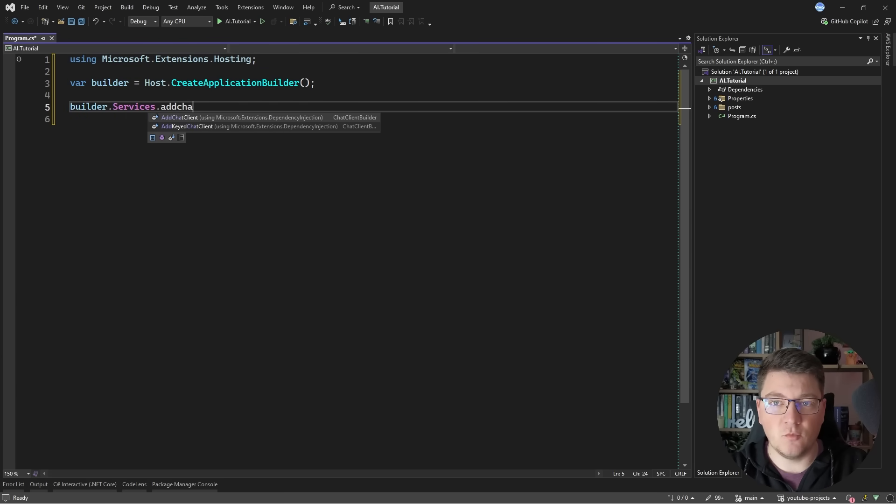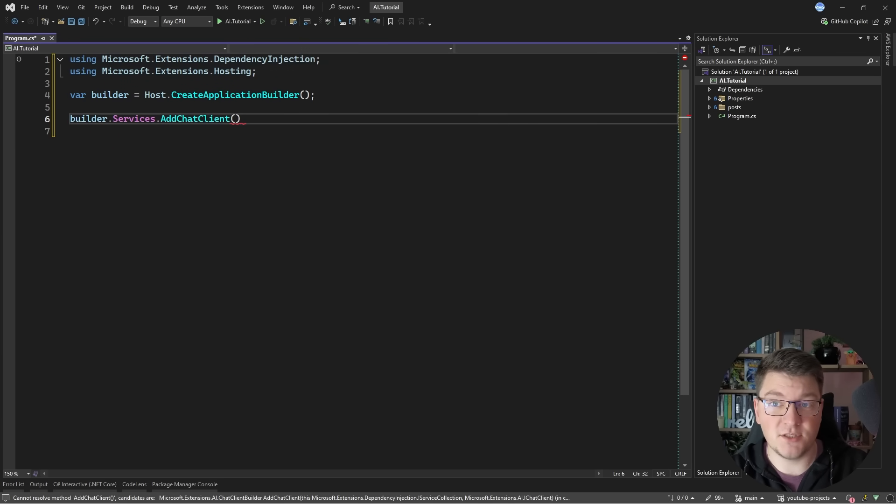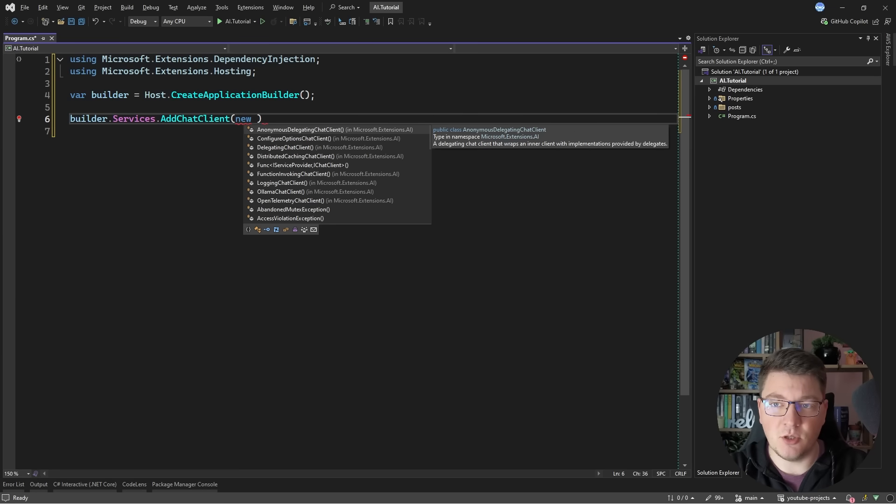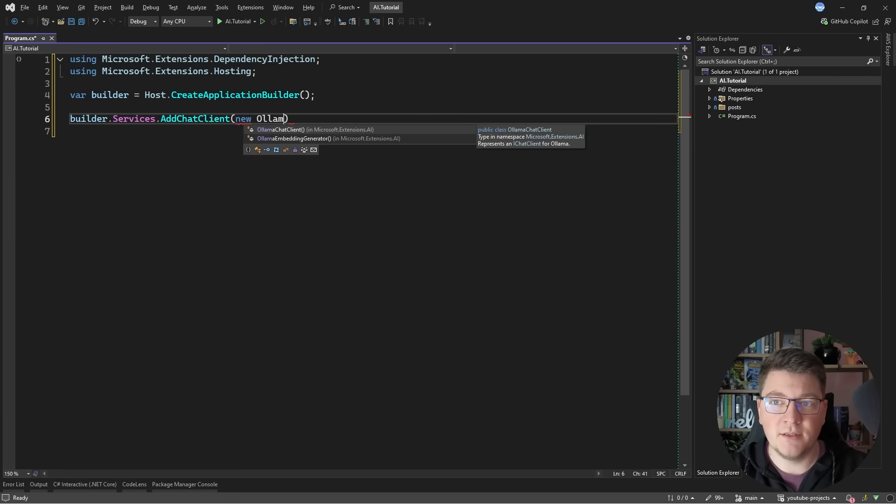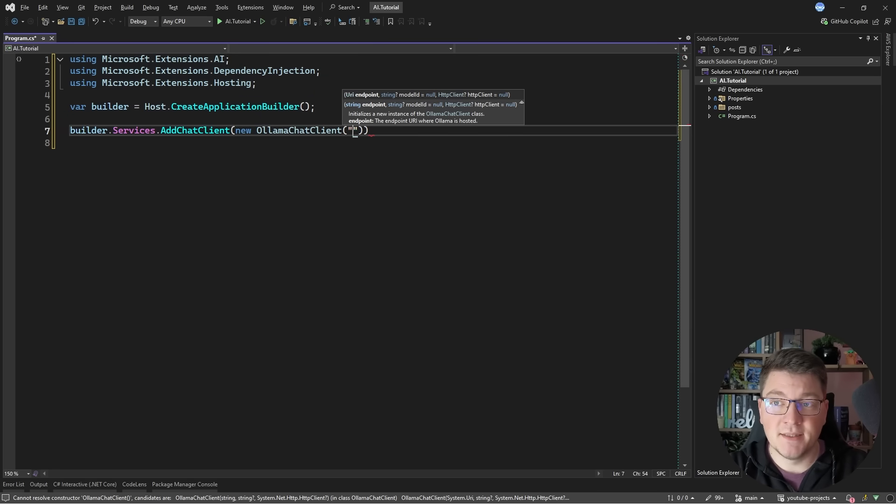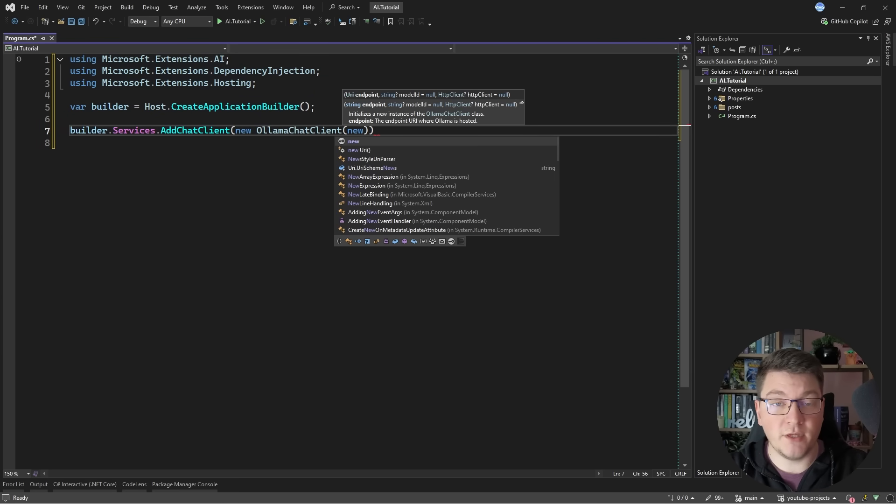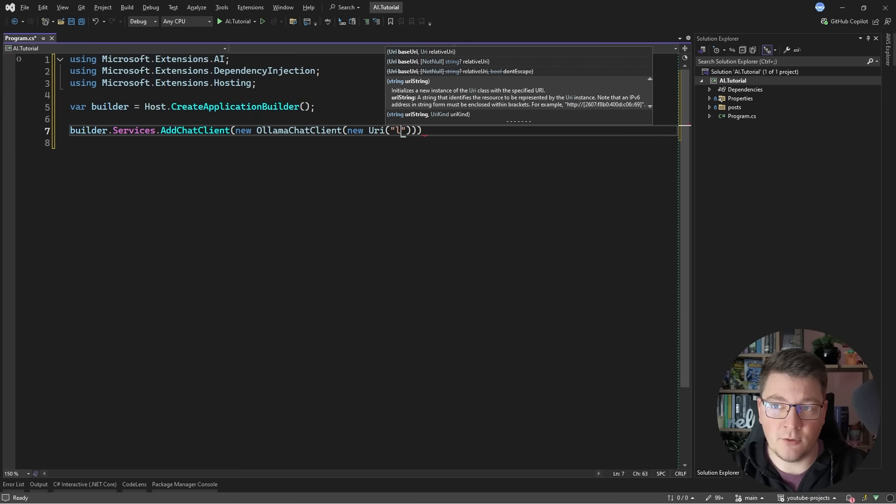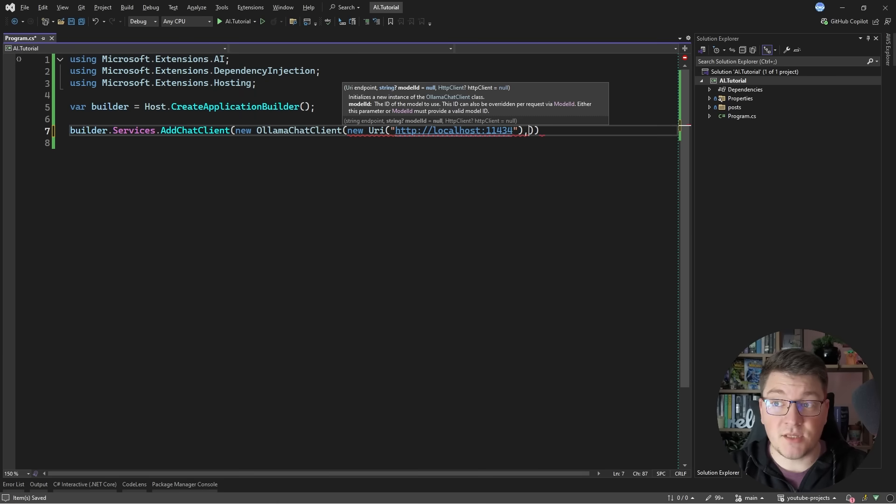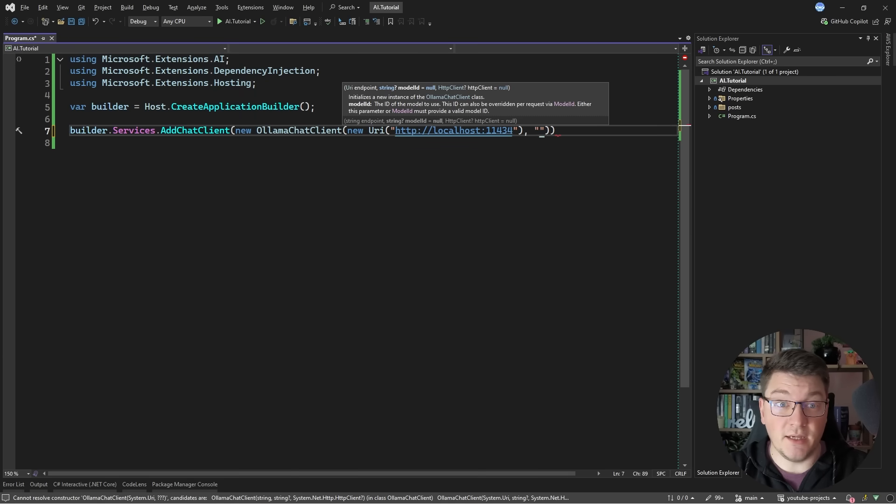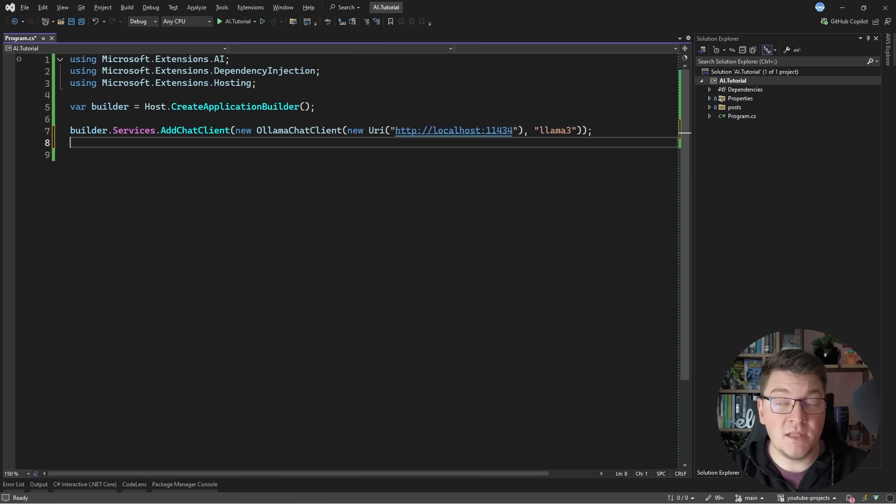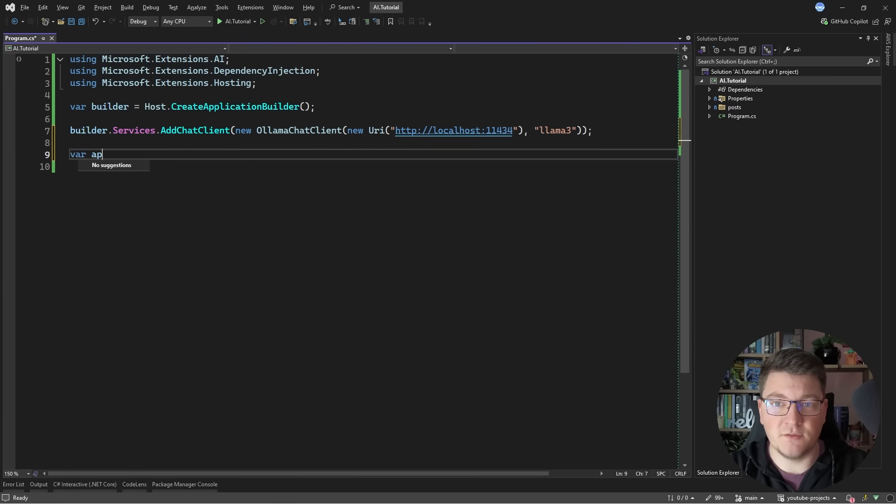It's going to be a chat client and this is the extension method that's exposed by Microsoft Extensions AI. Now this accepts an implementation of a chat client and because we have ollama installed there is an ollama chat client implementation. This accepts a URI or an endpoint where you can access the large language model. Now I'm going to be running this locally so I'll specify localhost 11434 which is the default port where I'm going to be running my service. The second argument here is the ID of the model that you want to be using and I'll be using the llama free model.